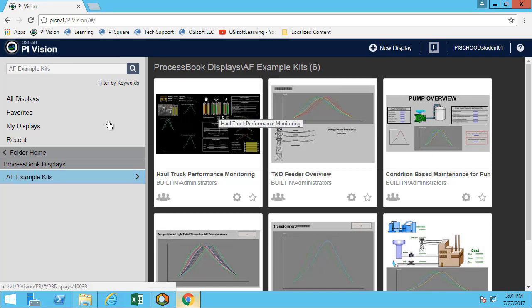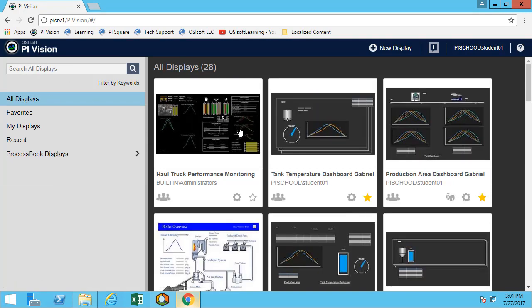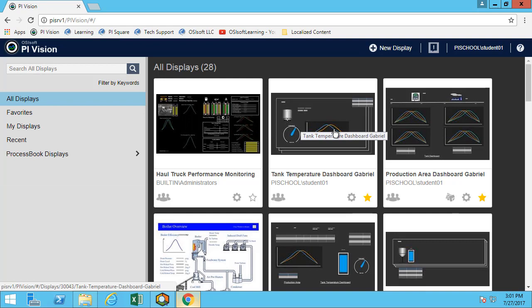So maybe what I can do is if I had a display, we've learned about how to use hyperlinks. So we could link any of our PI Vision display to maybe a more advanced ProcessBook displays that has been built over the years. So therefore, you get both of them linked together. So this covers most of the features of PI Vision.